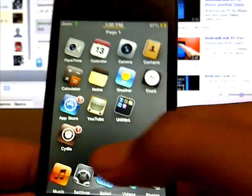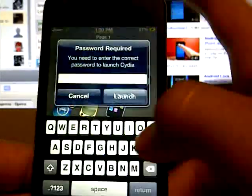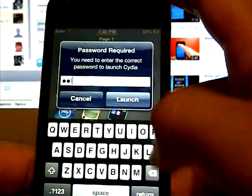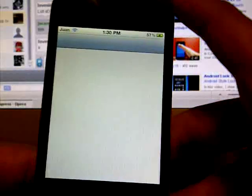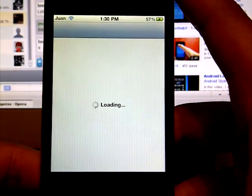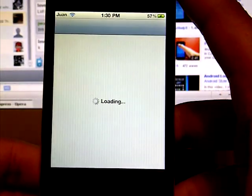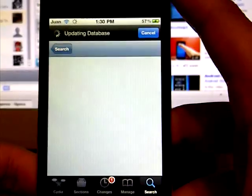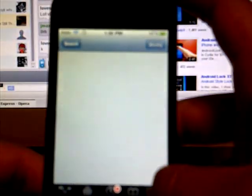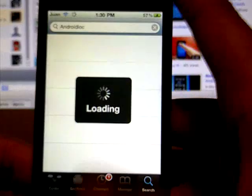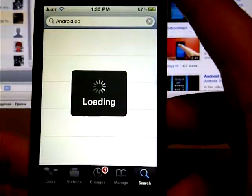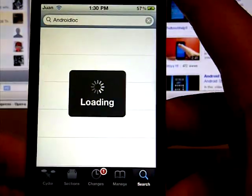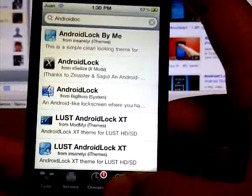What you want to do is open Cydia first. Once you open Cydia, go into the Manage tab.